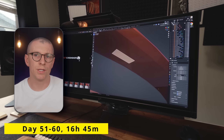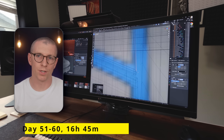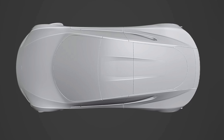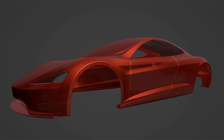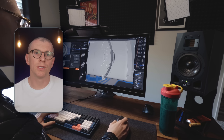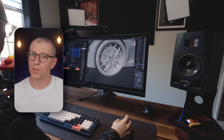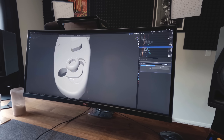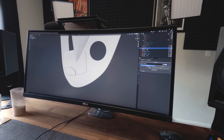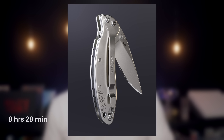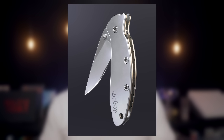On days 51 through 60, I finally finished modeling the Roadster. Modeling this car took a total of 54 hours and 30 minutes over the course of 36 days, including time spent watching the video lessons, usually at 2x speed. It was quite the challenge, but it helped me build lots of good muscle memory. On day 60, I modeled a folding pocket knife, which took a total of 8 hours and 28 minutes spread over 2 days. I rendered it in Keyshot to capture all the micro details and realistic materials.